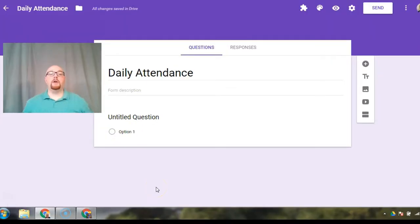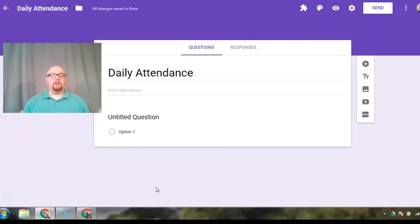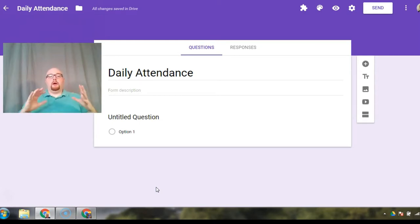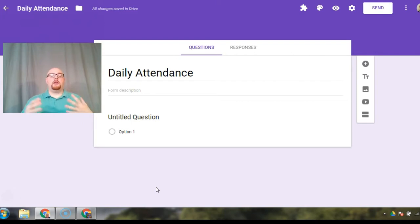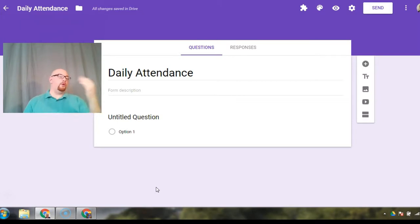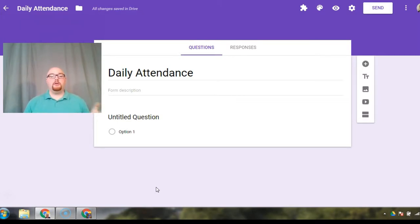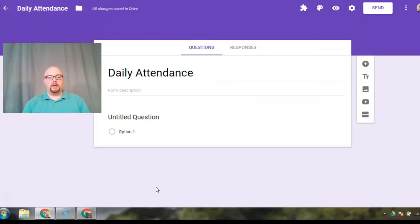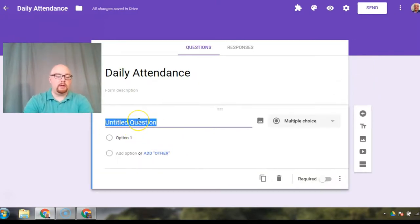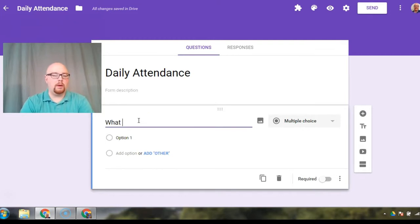Alright, so here we are in Google Forms. I opened up a blank form and titled it Daily Attendance. Now, for this video, I'm going to assume that you teach the same students all day. If you're one of those teachers who have multiple students or different class periods, or you have like an A block and a B block, your first question will be either what block or what period.